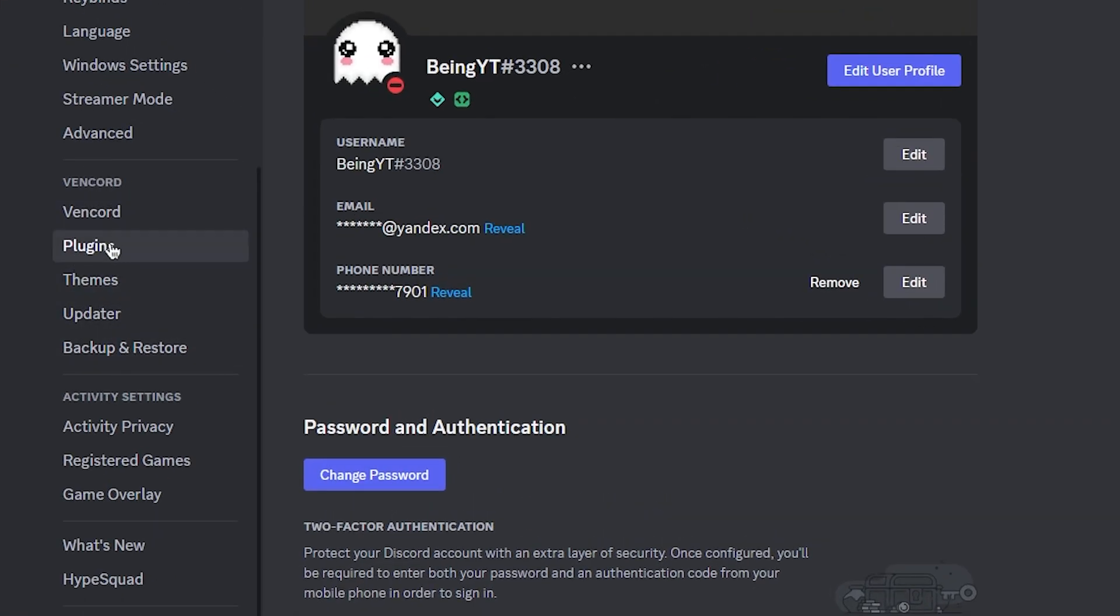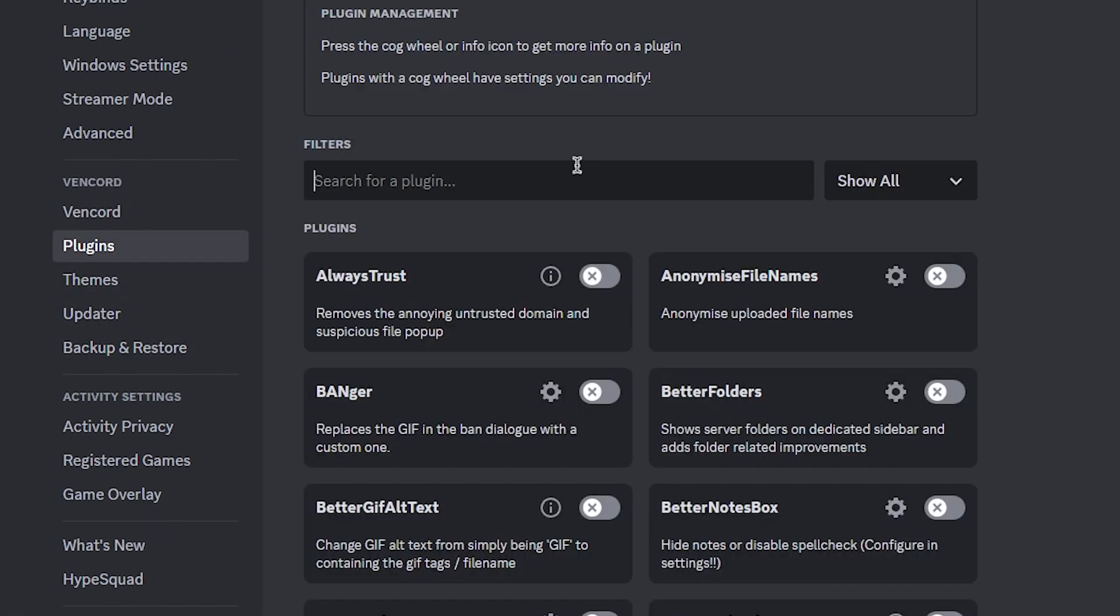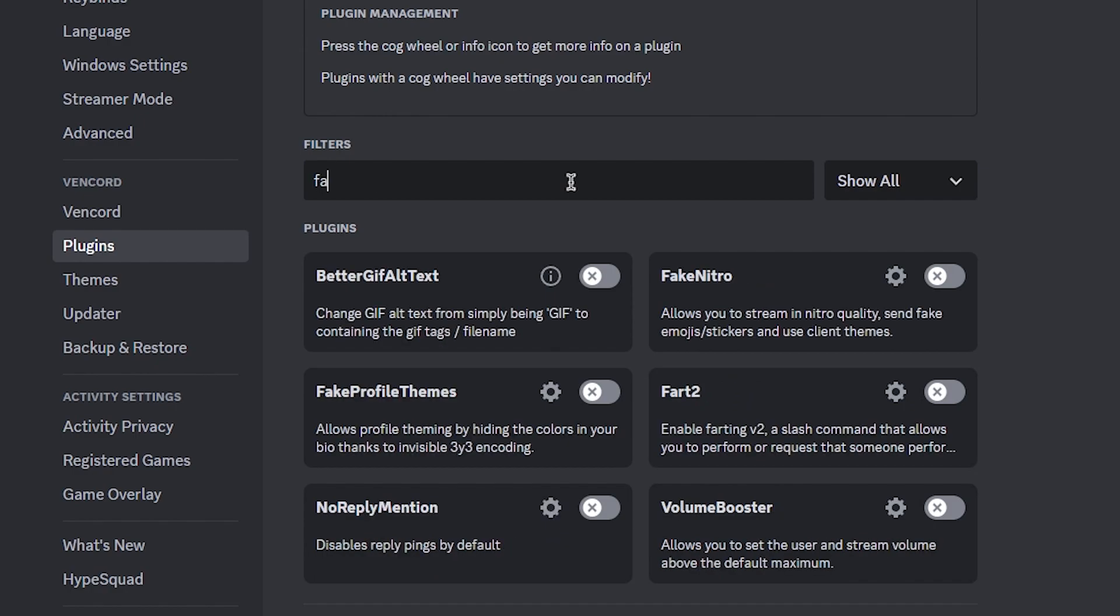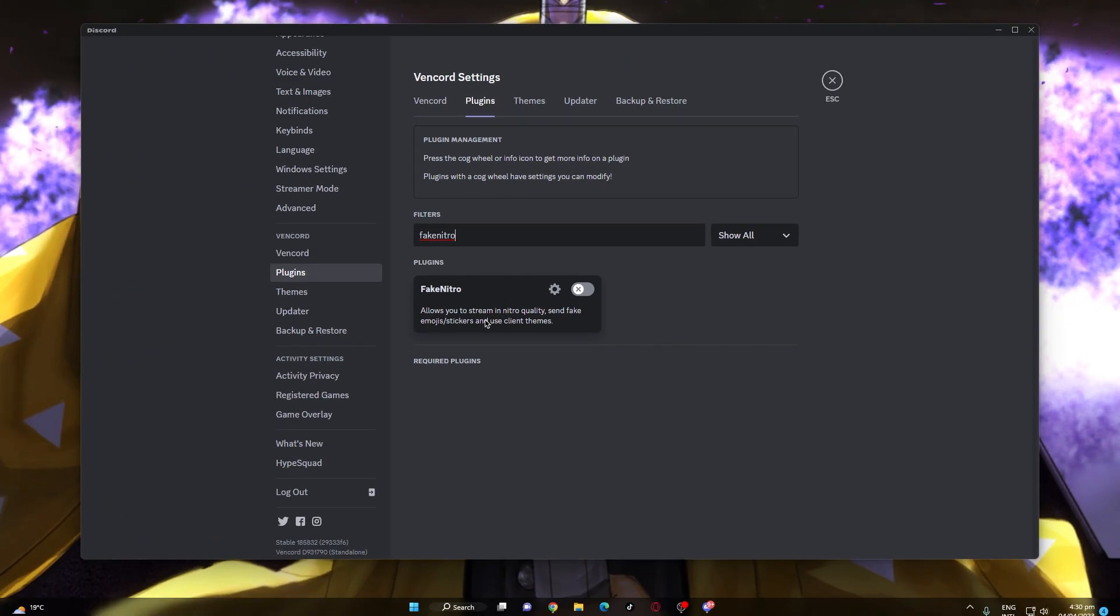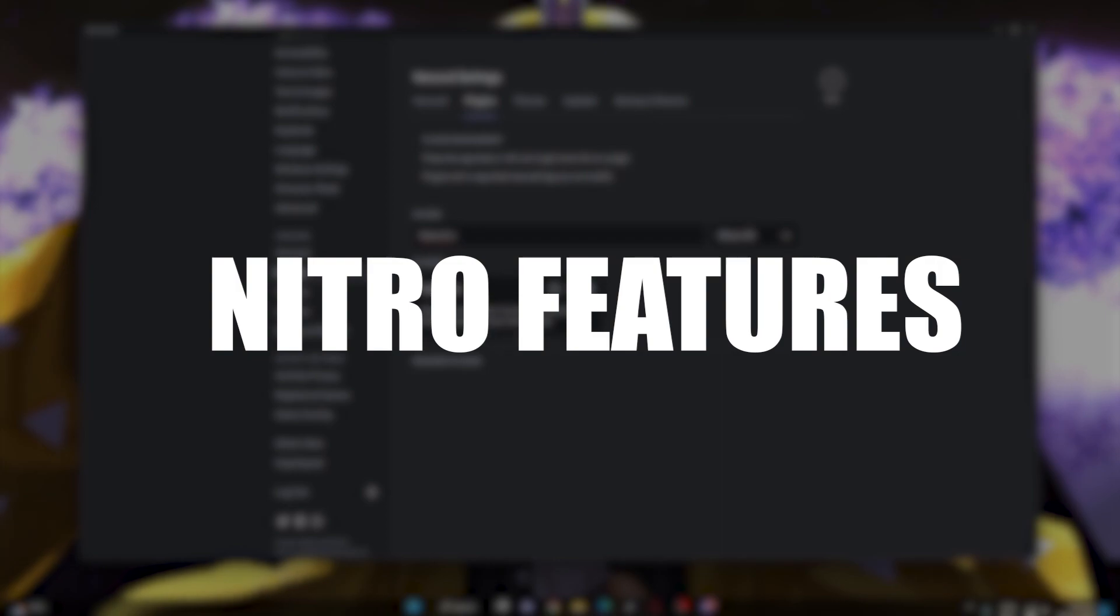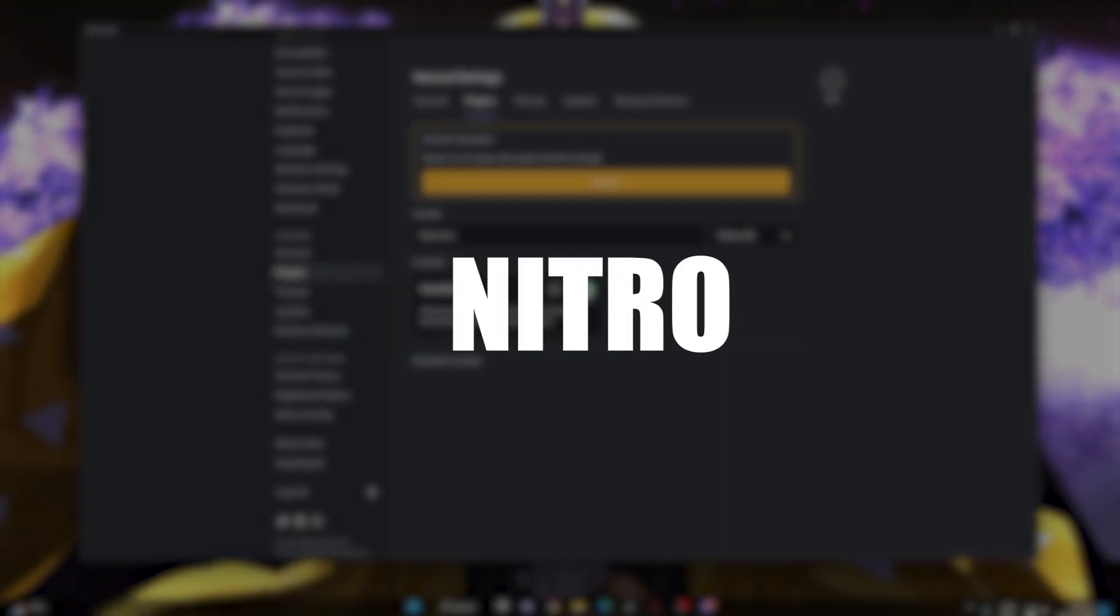Now go to plugins section and in the search bar search for fake nitro and enable it. This is the plugin which we will be using because it allow you to use nitro features without having a nitro.